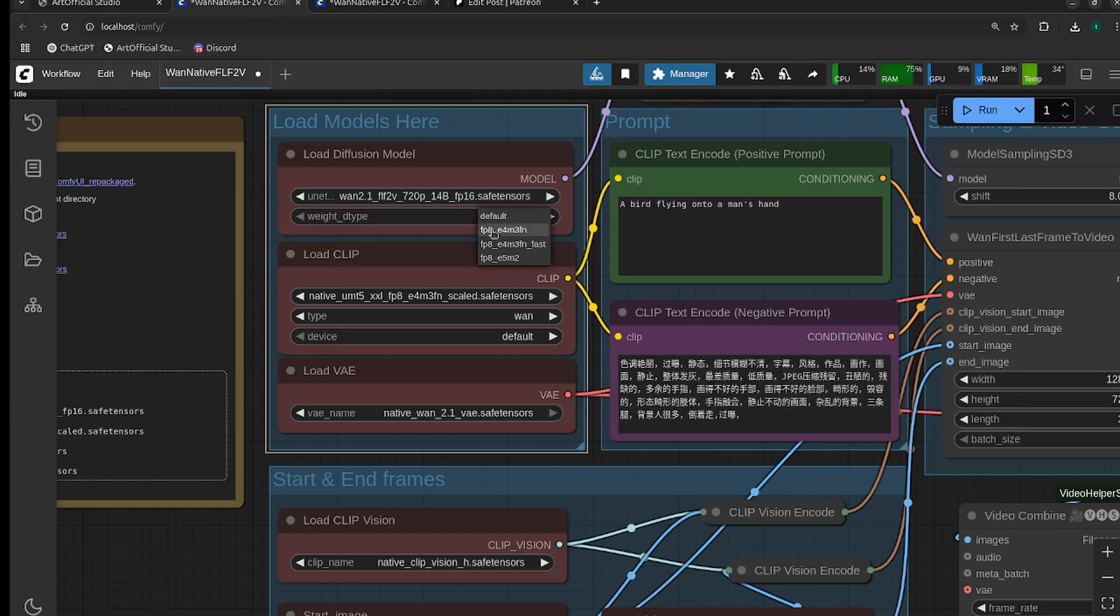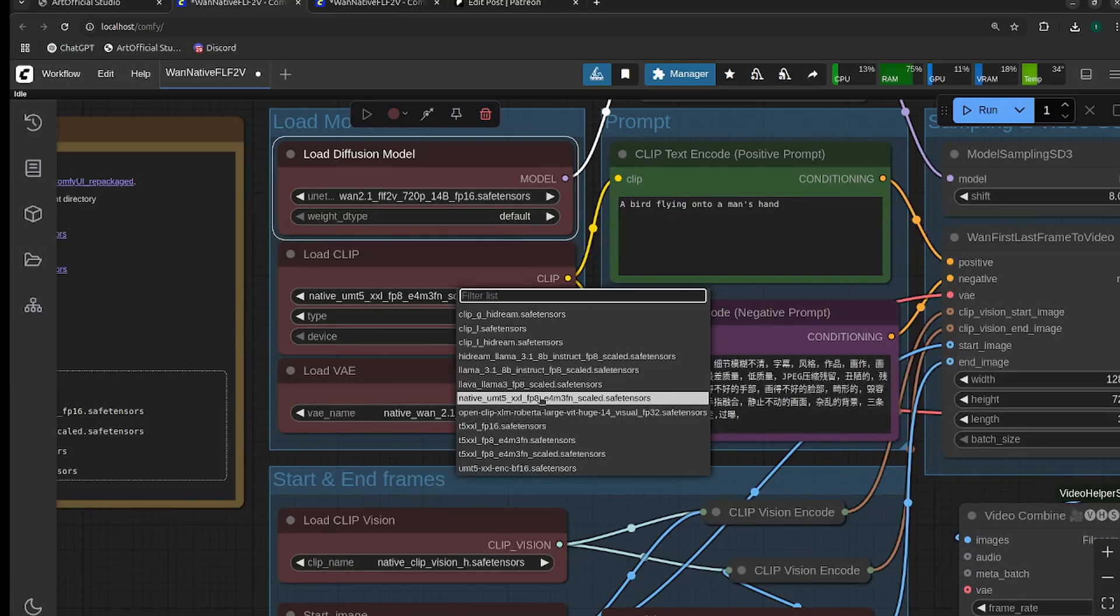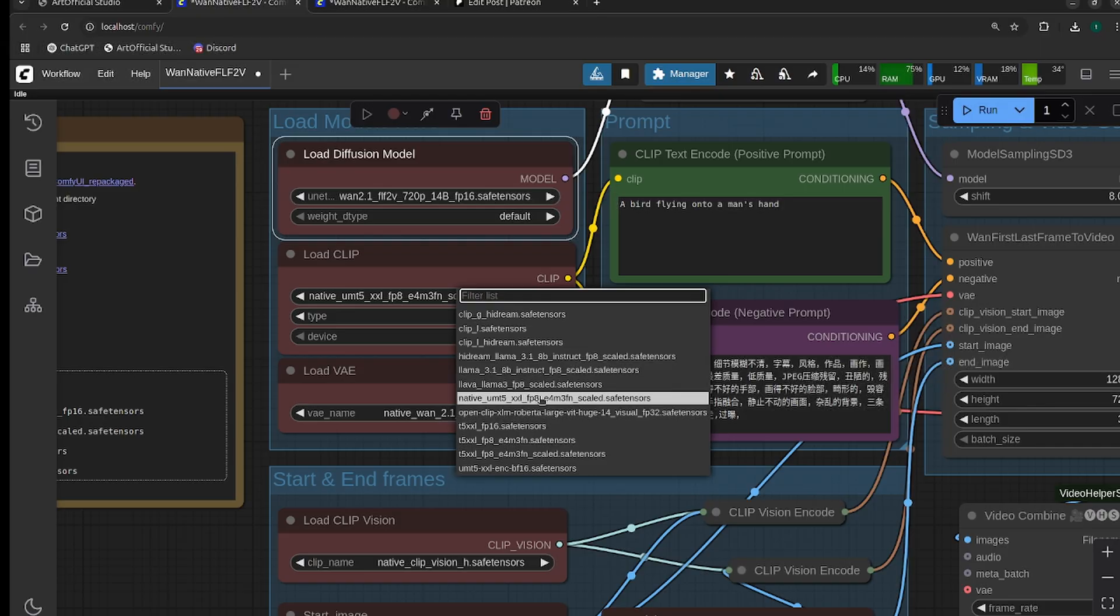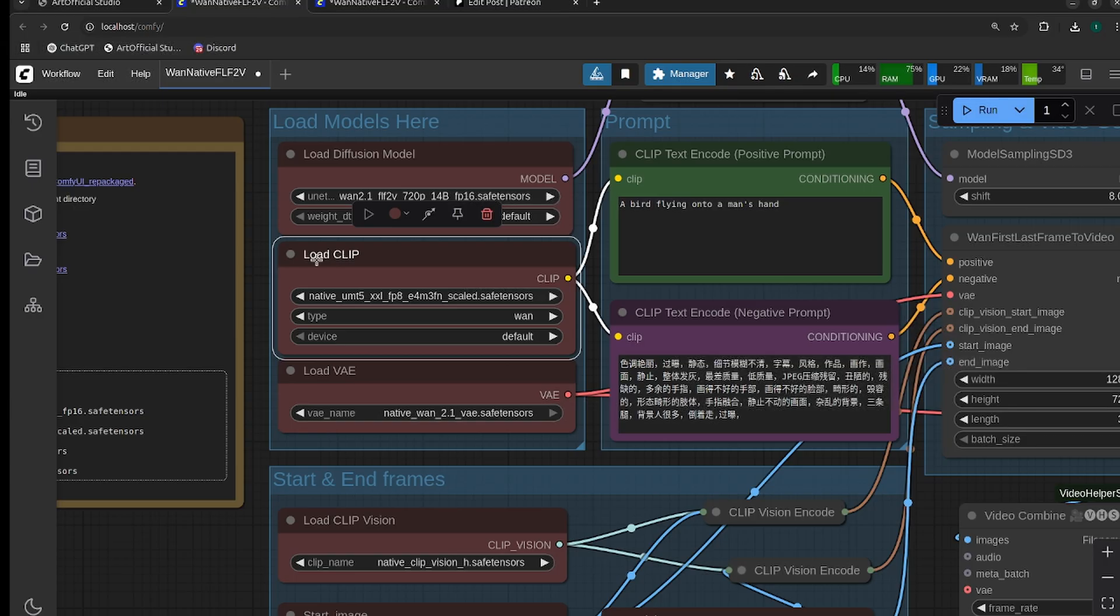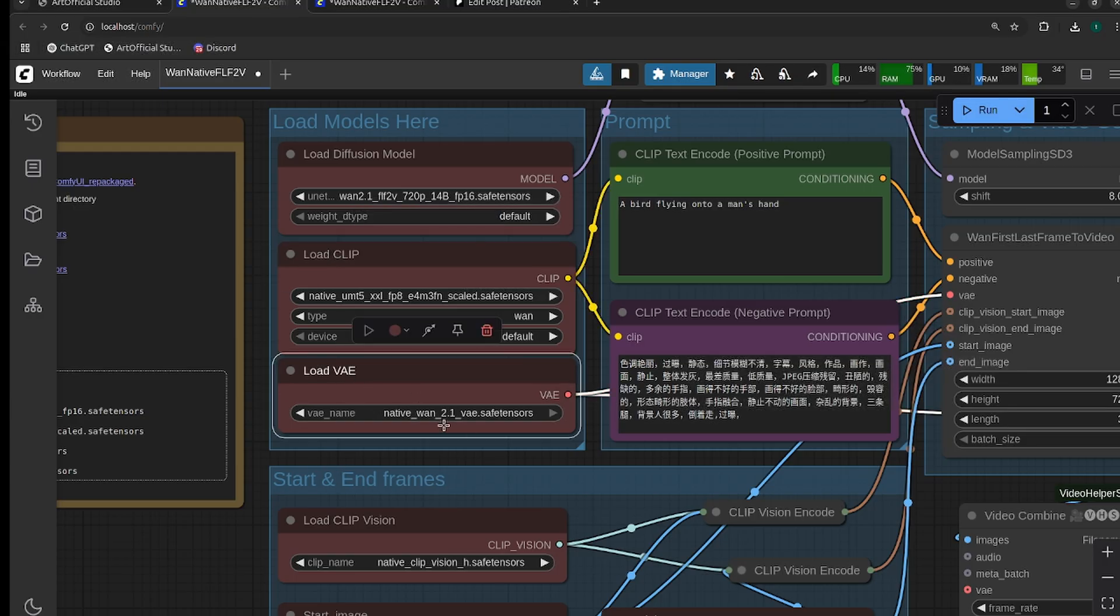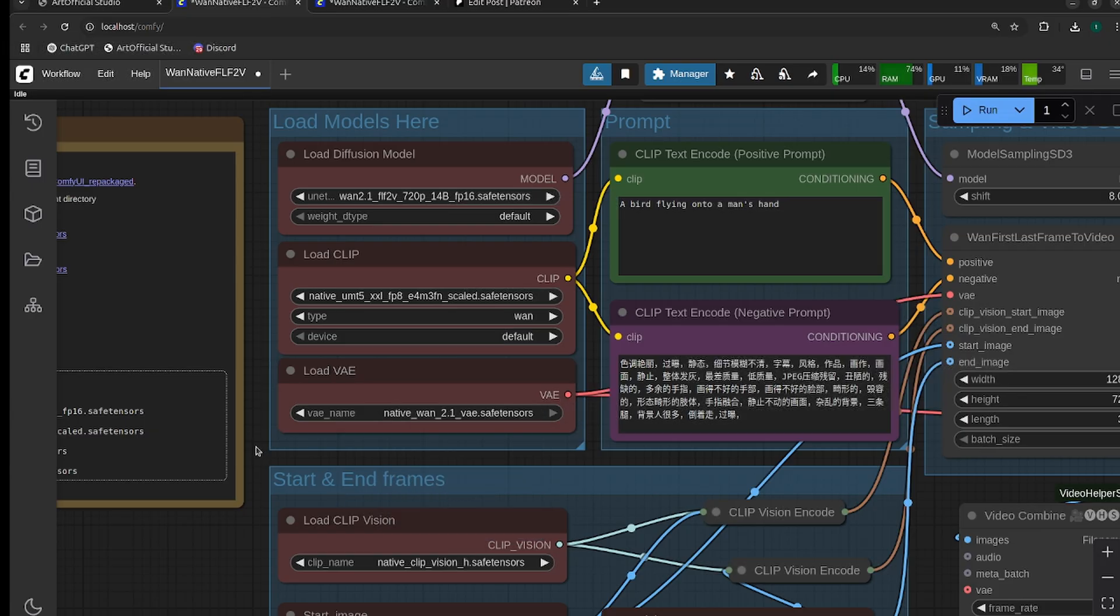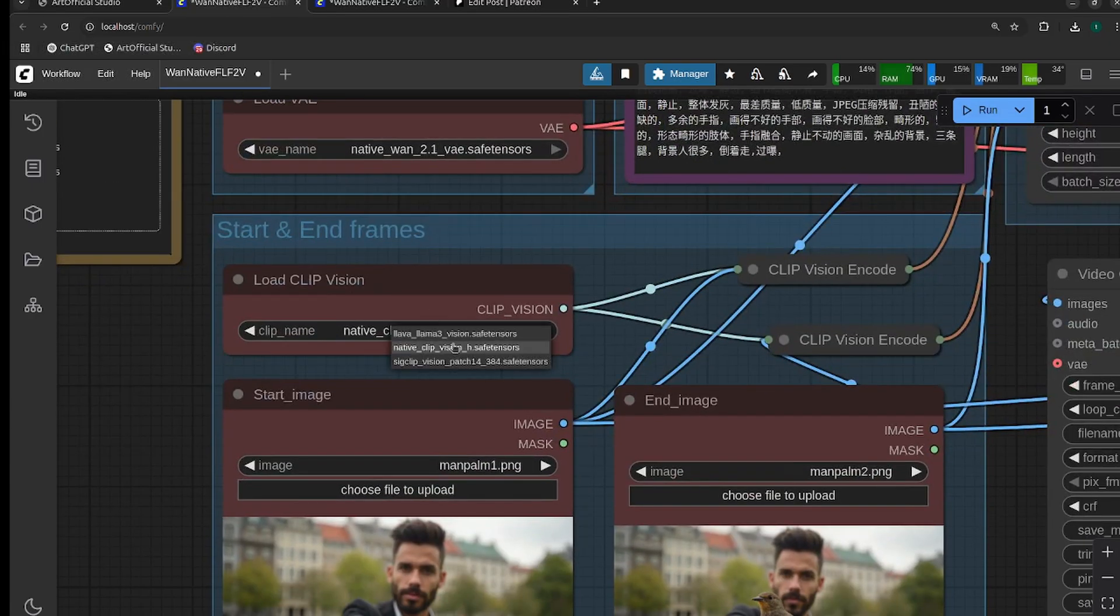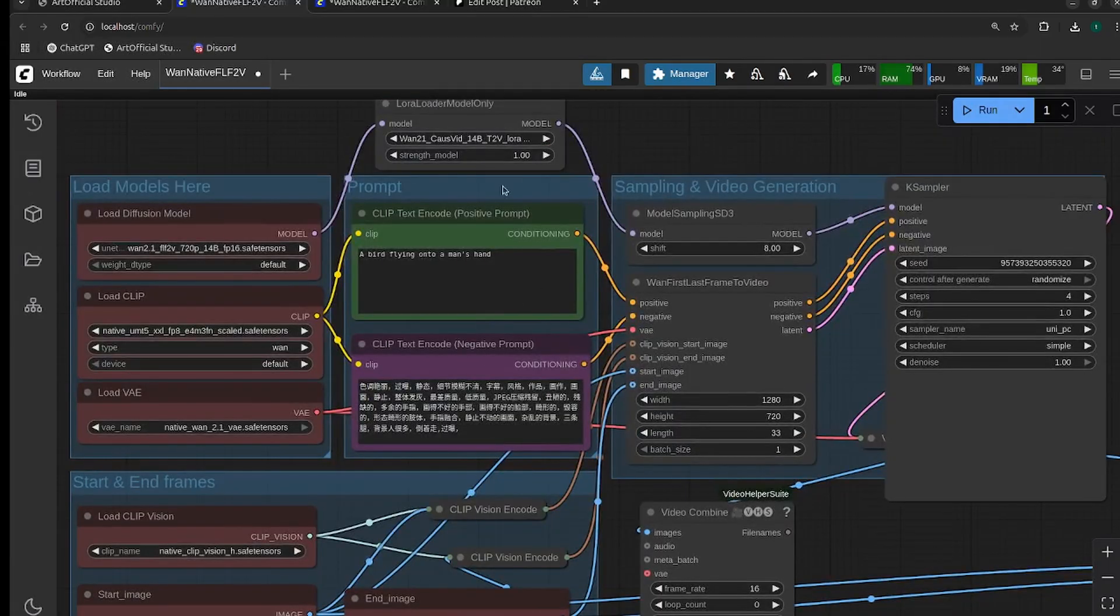Make sure you're using the native UMT5 clip. If you also have installed the wrapper, the native and wrapper UMT5 files are different, so make sure that you select the right one. If you're getting an issue at this node, that is likely the issue. For the VAE, same thing - the wrapper and native VAEs are different. And for the clip vision, make sure you're selecting the native clip vision.